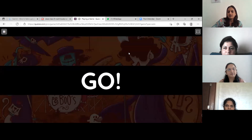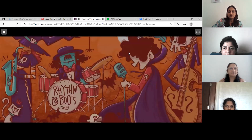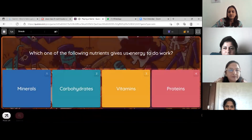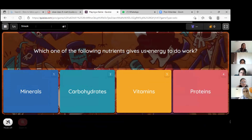First question — Sima, are you ready? Yes. Read and answer the question. Which one of the following nutrients gives us energy to do work? It's carbohydrates, ma'am.